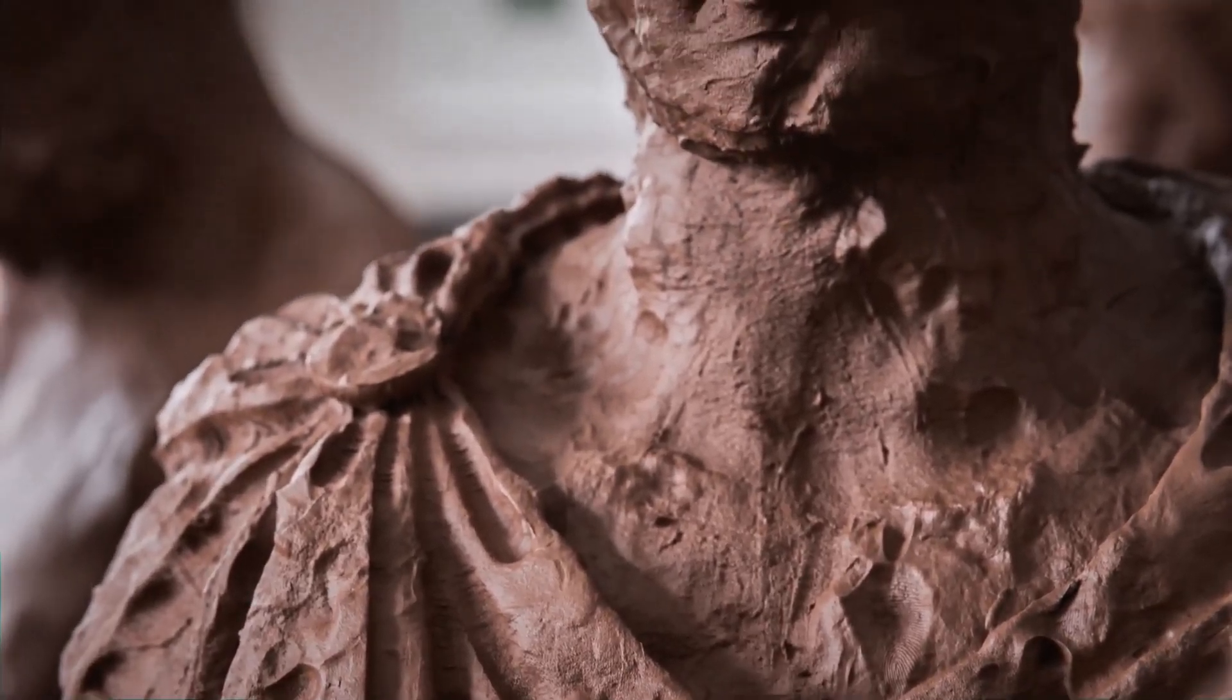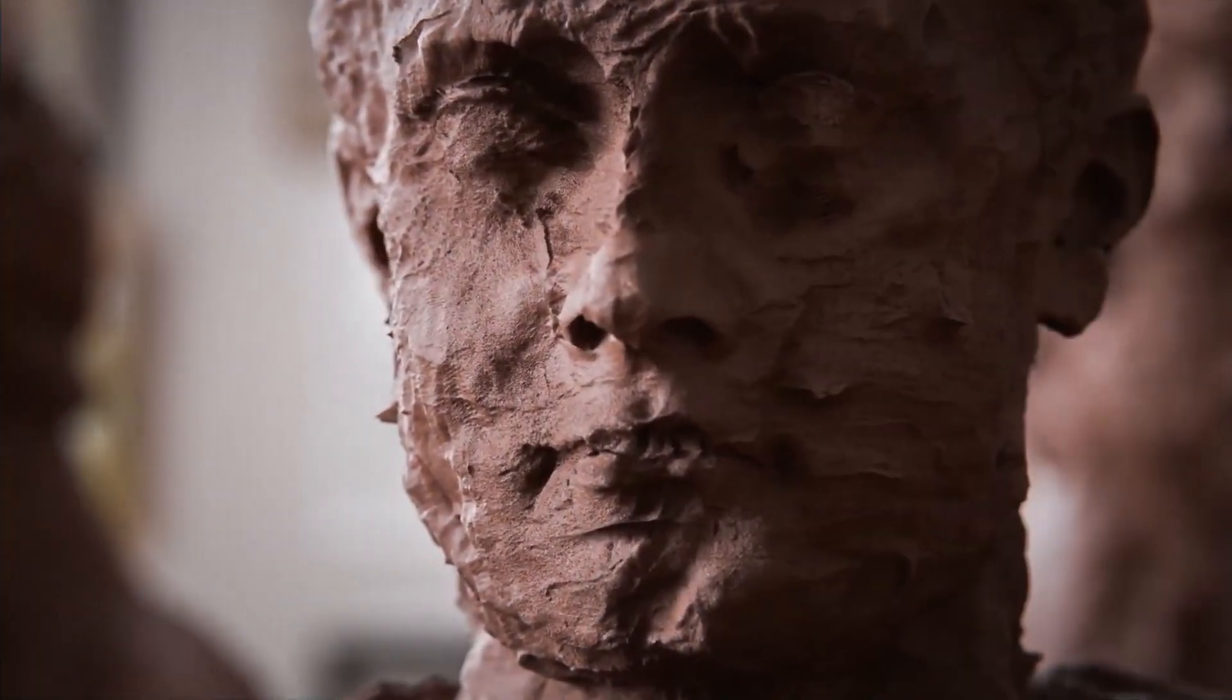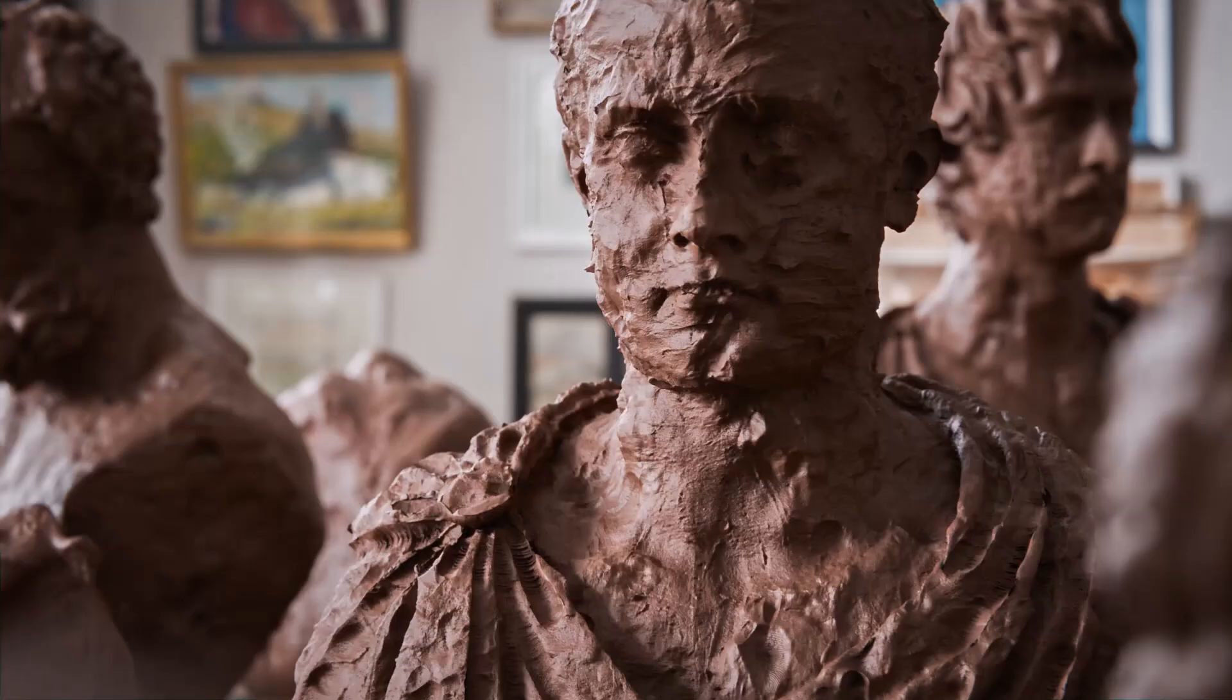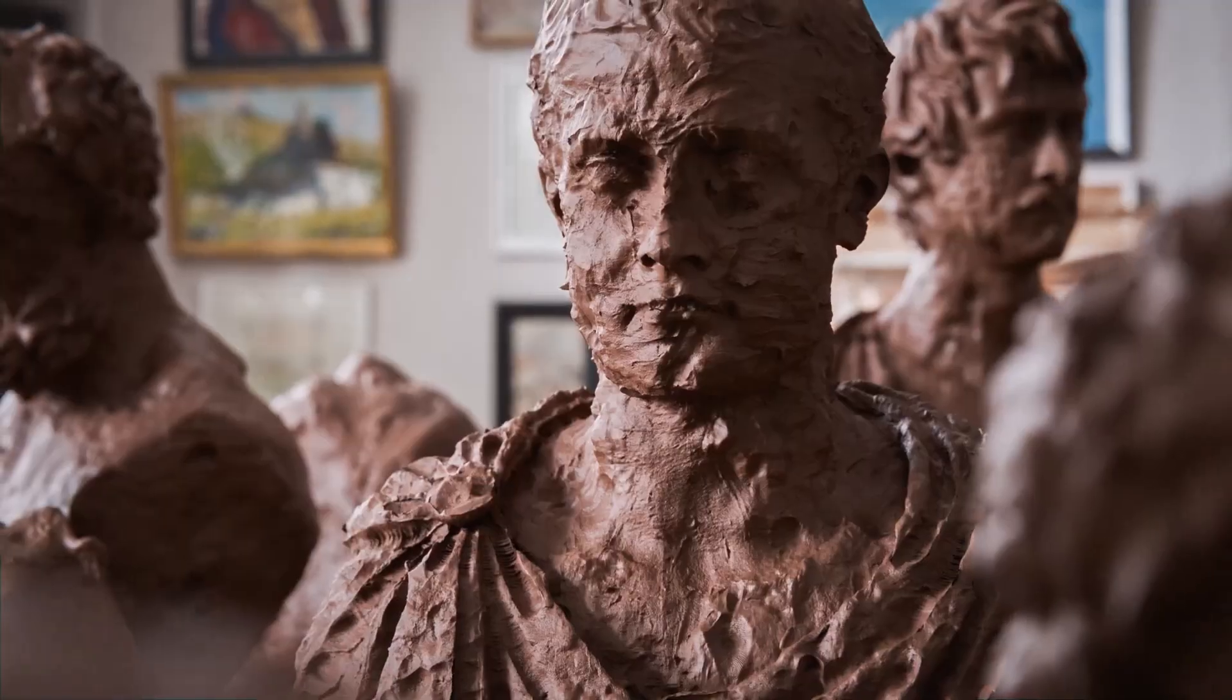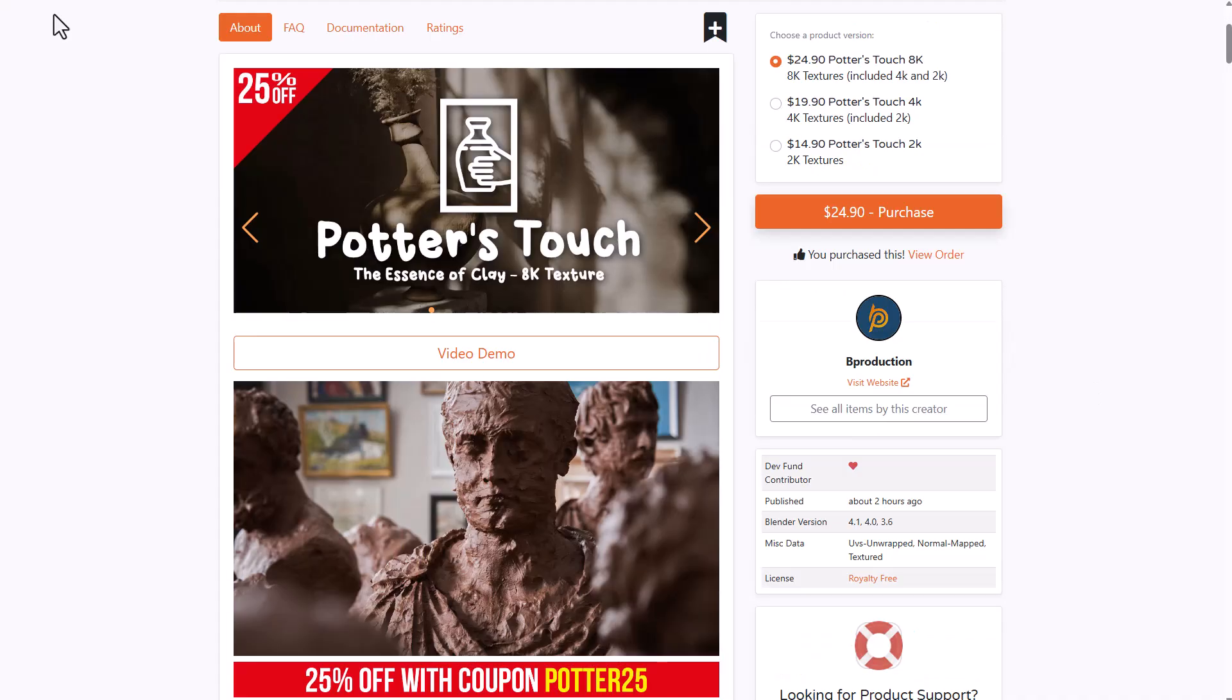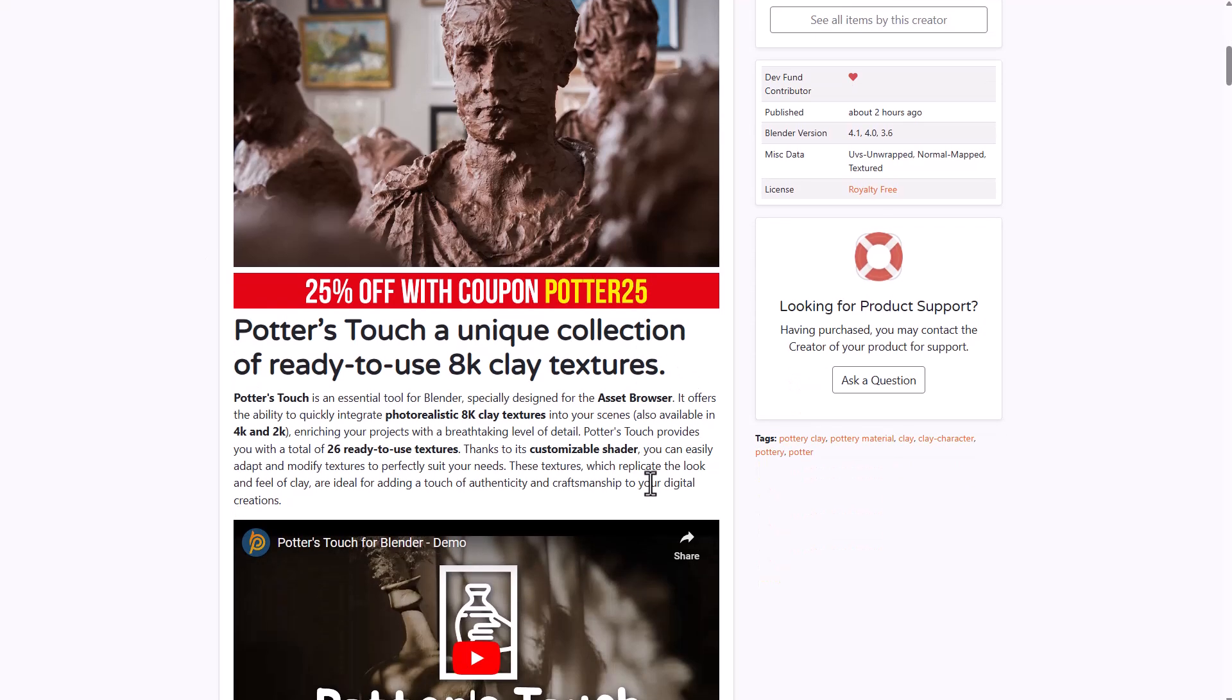If you're into sculpting or like to create that clay-looking touch in your scene when rendering, then you might want to consider taking a look at Potter's Touch from the folks at B Production. They've just recently announced this beautiful shading tool which is currently doing a 25% launch offer.